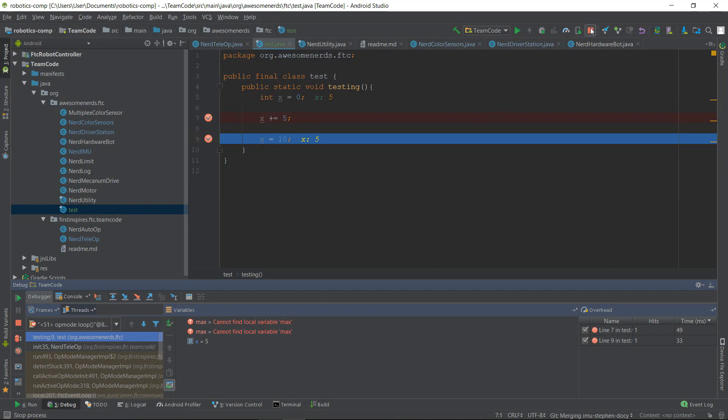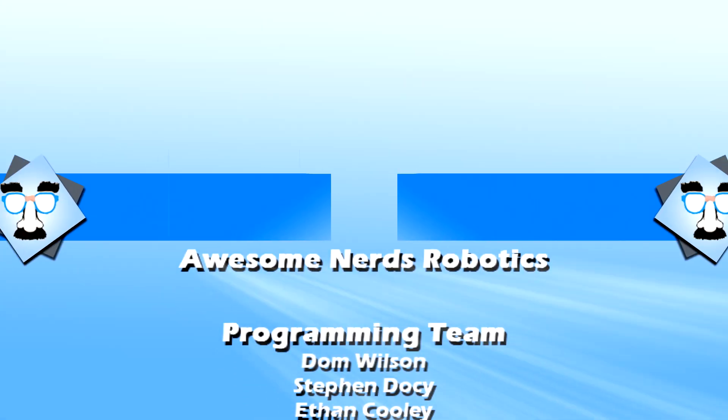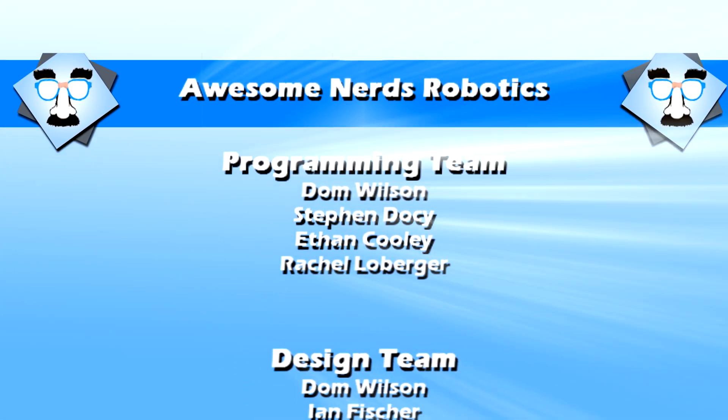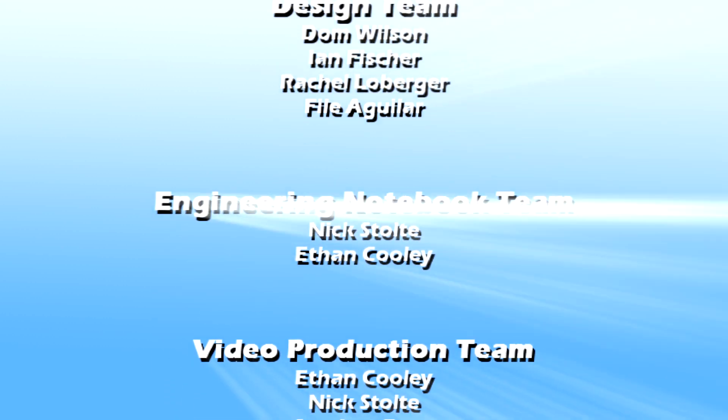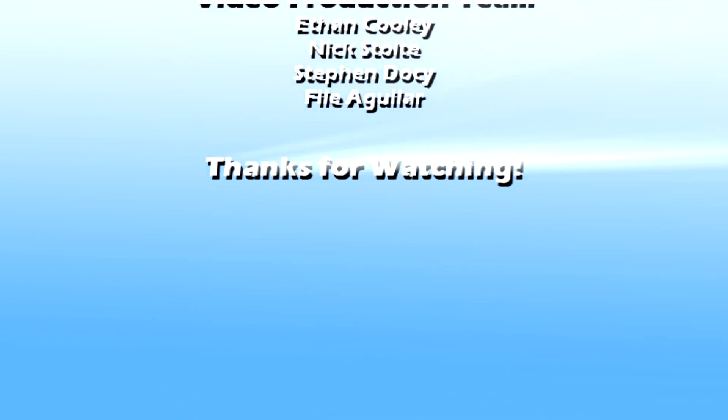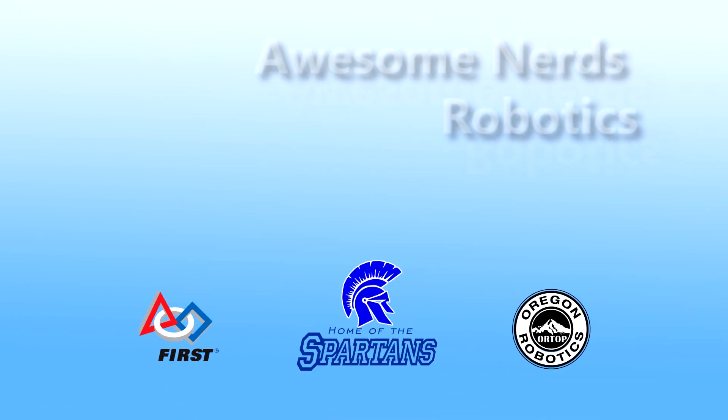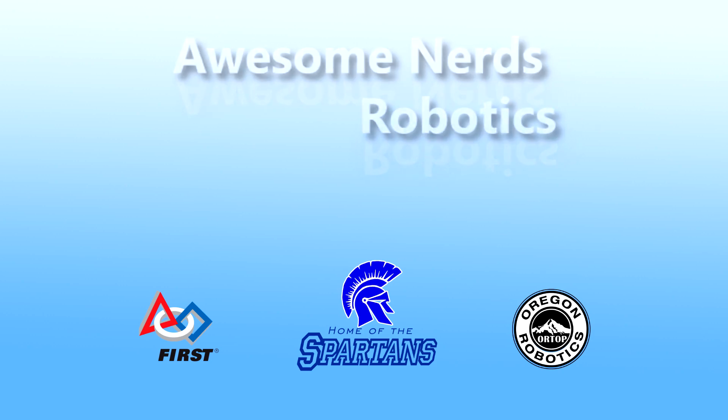If you ever want to stop your program while in debug mode, just make sure to click the little red square in the top right corner of Android Studio. Thanks for watching the video. I hope you enjoyed it and I hope it helped you learn about wireless debugging and how to use it. If you liked that video, make sure to hit that like button and subscribe. And if you have any questions, leave them down in the comment section below. Love you guys! Bye!